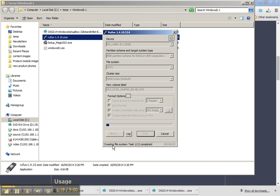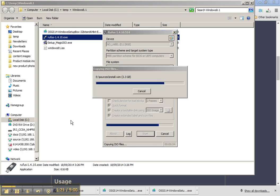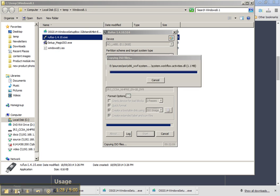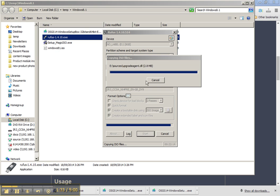And it doesn't take long for this to run. It does depend on the speed of your USB drive and USB port as to how long it will take. Just finishing off the last couple of files there.